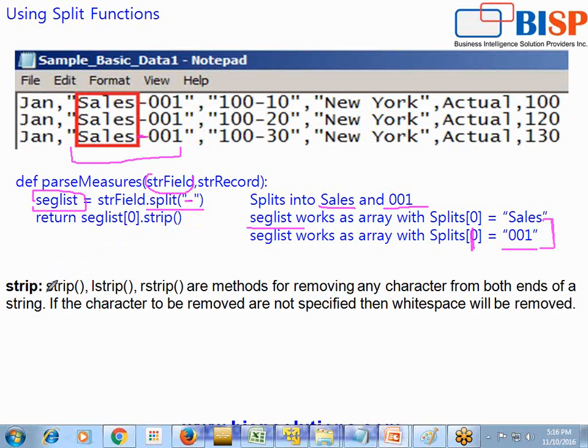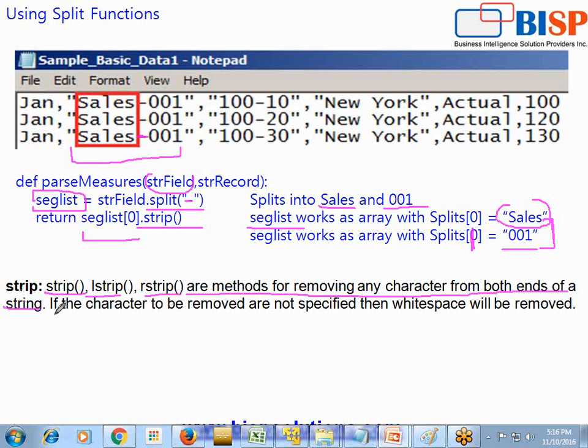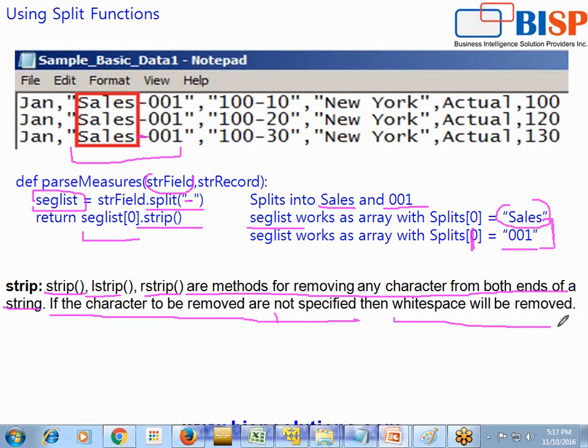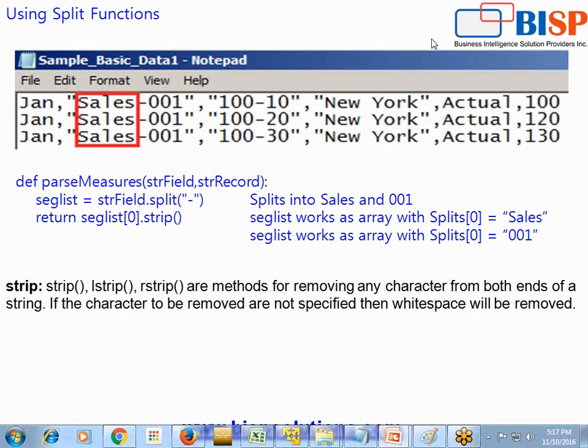You can also use strip function over here. Strip function I use in this context along with seglist zero, which is your sales, to truncate your leading and trailing spaces. In addition to strip, you can use lstrip and rstrip. As the name indicates, these methods are used for removing any character from both ends of your string. And if the characters to be removed are not specified, as I did not specify any character to be removed, then white space will be removed. So if I have any white spaces either left side or right side of my sales, it would be removed.